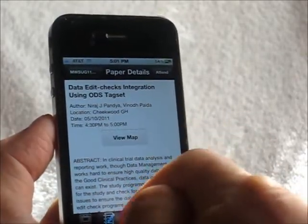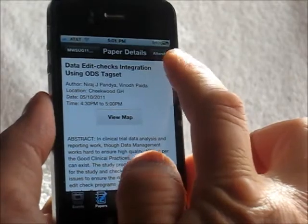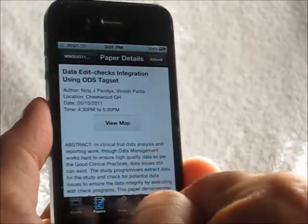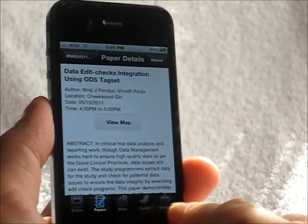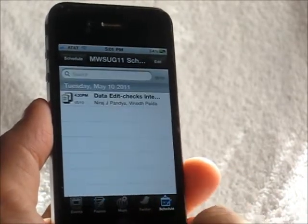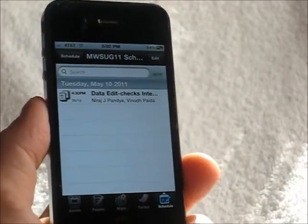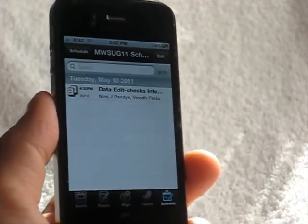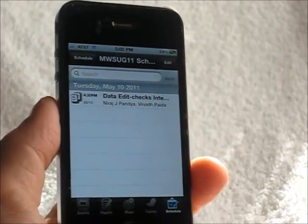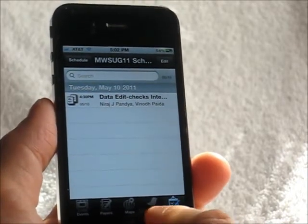Once you are interested in attending a session, you can tap on the attend button up here. What that does is it puts it into your personal schedule, which you can access to the right. You can attend as many as you want, and when you go over to your personal schedule, it lists all the papers that you would like to attend and their organized time so that you know exactly when to attend them.